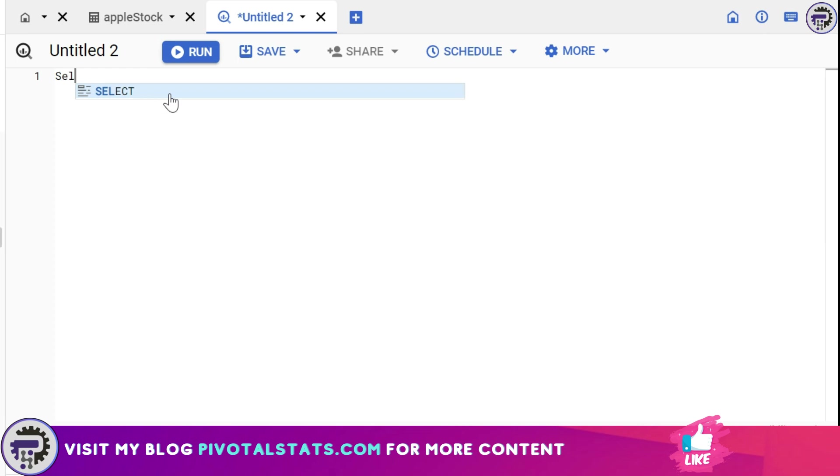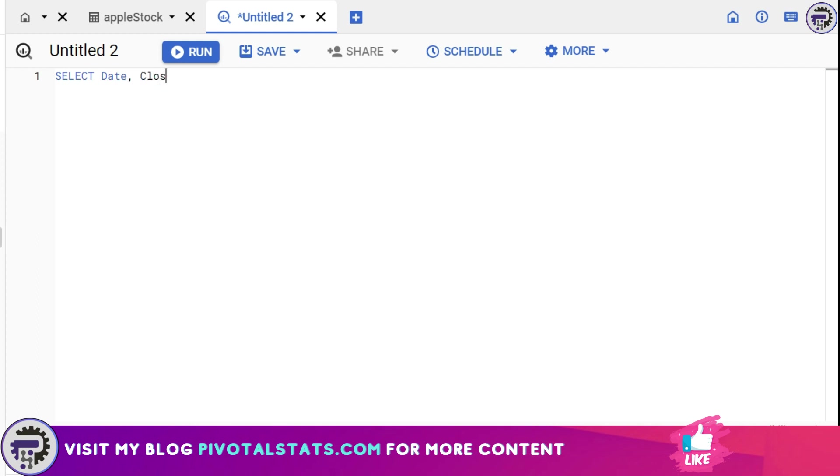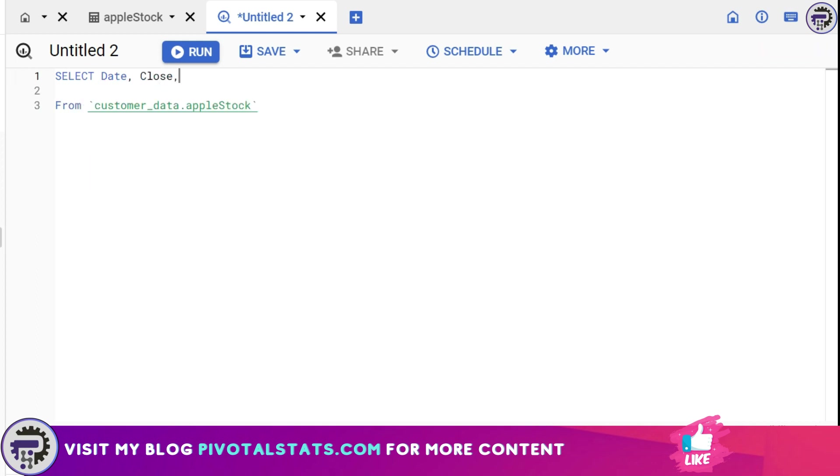The first thing that I would like to do is I would like to write a SELECT statement and select the columns that I need. In this case I need the date column and I need the close column from Apple stock, but I would like to create one more column by the name of previous close.